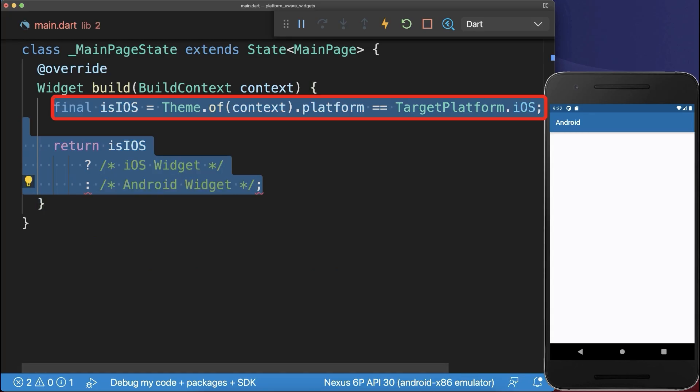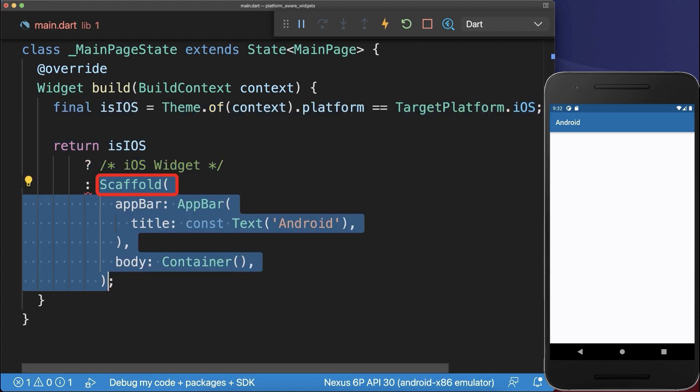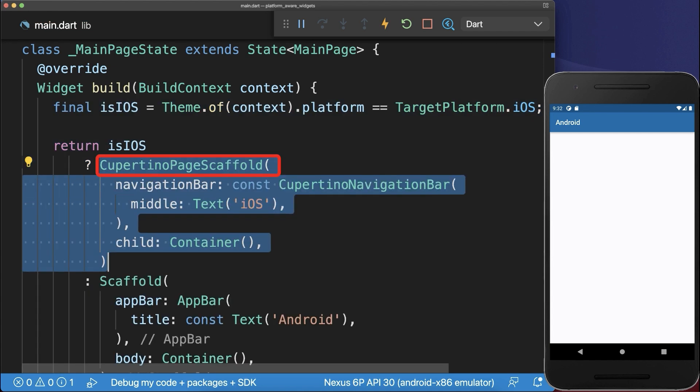You could manually check the platform your app is running on and display the correct Material Design and Cupertino Design widgets.